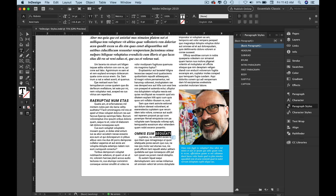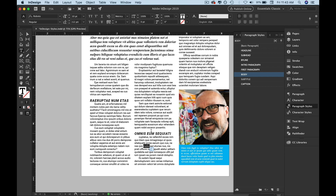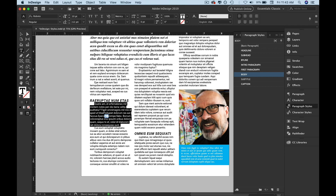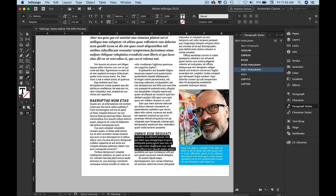Why isn't that applied? Because I didn't apply it to that one. So let's go: body, subtitle, body, body, body, body. I don't want this one to be body — I want this one to be first paragraph. So I'm going to click on that and go to the eyedropper, make sure I apply it to the whole thing. There we go — the styles are all applied.